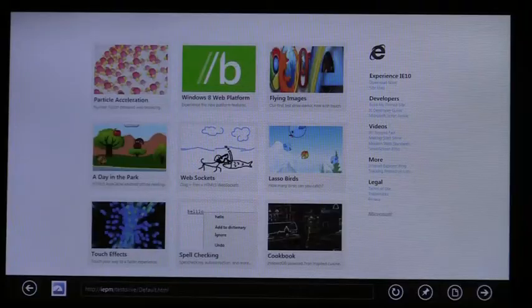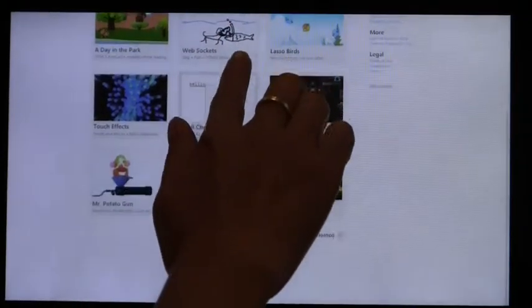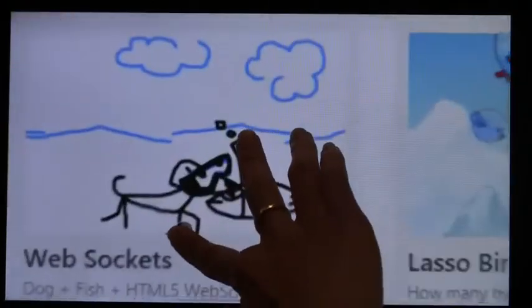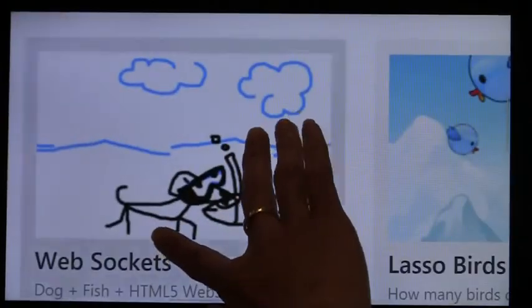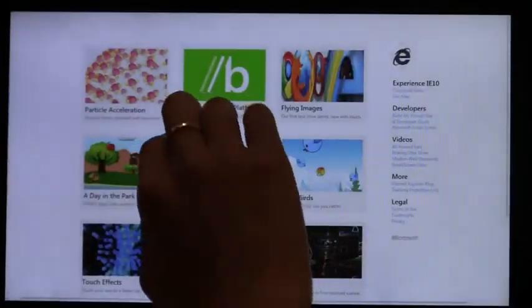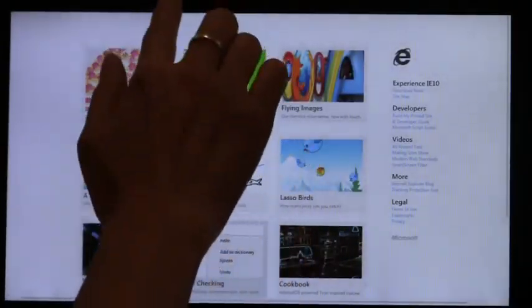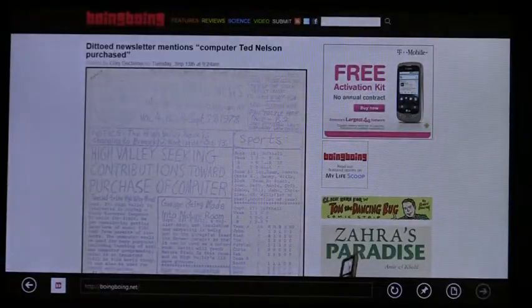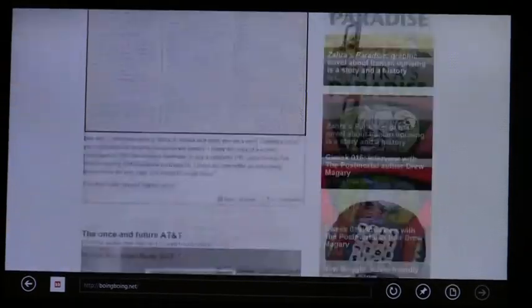Let's take a closer look at Touch First Browsing. Panning and zooming are a natural part of Touch. With hardware acceleration, panning a web page is fast and responsive. Here's a long blog that pans smoothly with Touch.